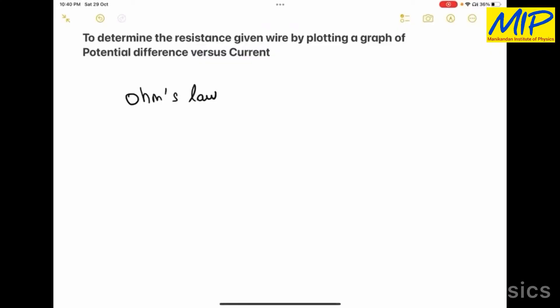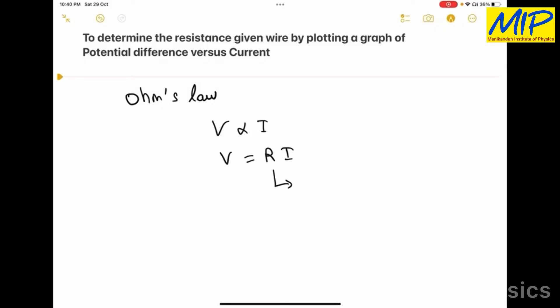Ohm's law states that at a constant temperature the current flowing through a conductor is directly proportional to the potential difference across the conductor. So V is directly proportional to I. This proportionality symbol is replaced by a constant: V equals R times I. This R is called the resistance.